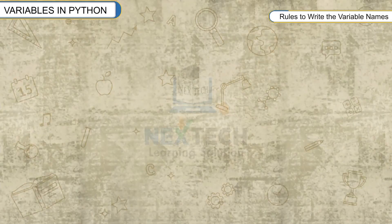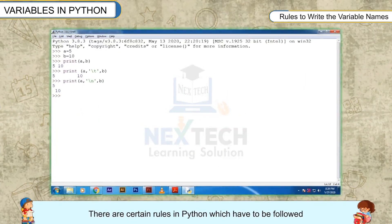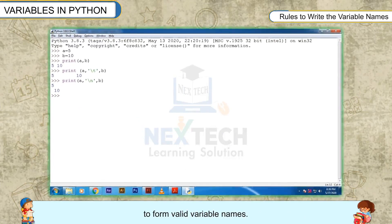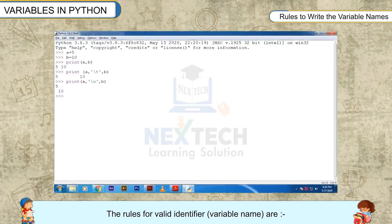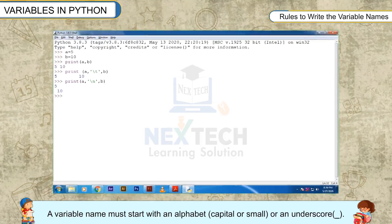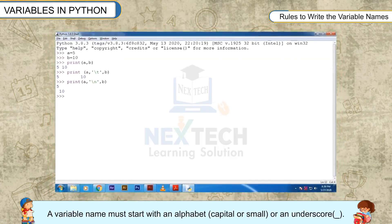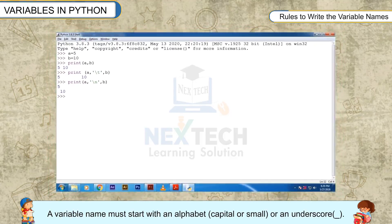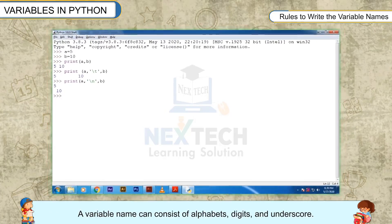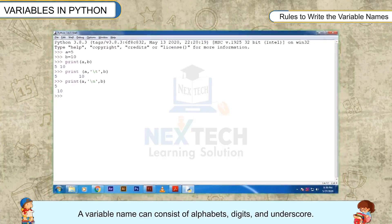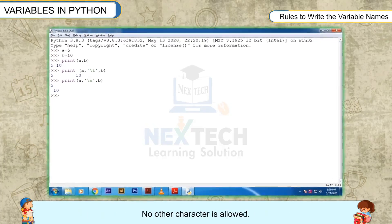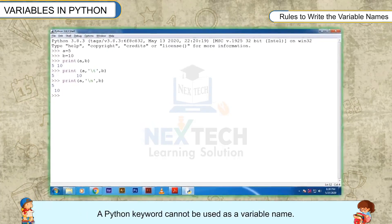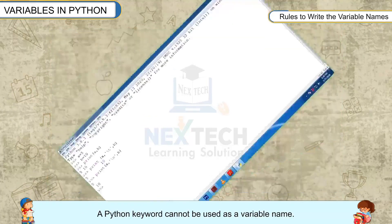Rules to write the variable names. There are certain rules in Python which have to be followed to form valid variable names. The rules for valid identifier variable name are: a variable must start with an alphabet, capital or small, or an underscore. A variable name can consist of alphabets, digits, and underscore. No other character is allowed. A Python keyword cannot be used as a variable name.